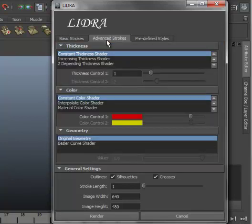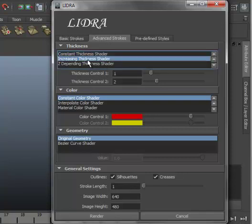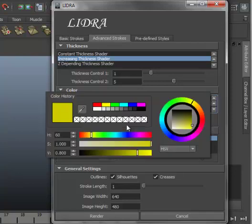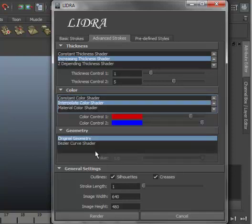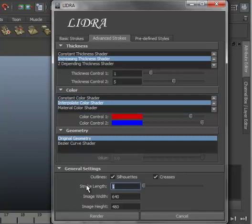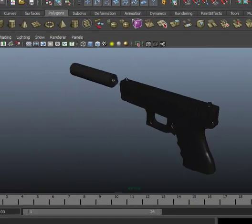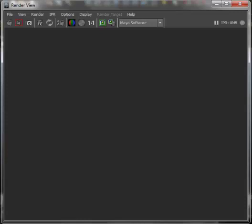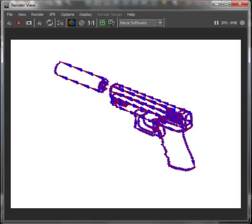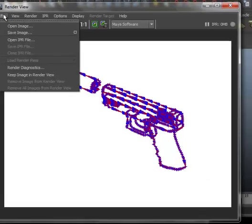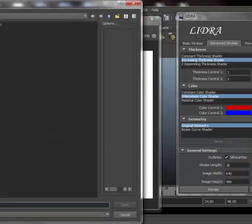We will use the advanced strokes. We choose increasing thickness shader, interpolate color shader, and original geometry. We increase the stroke lengths. Hit render. After a while, we can get this rendered image. And we can save it for later usage.